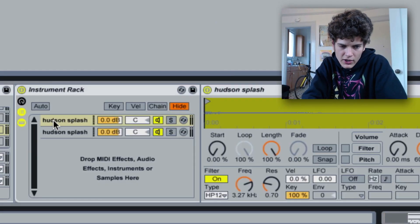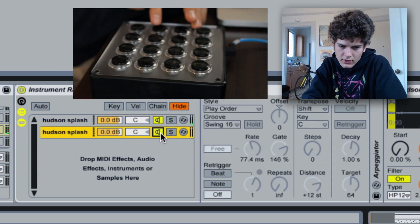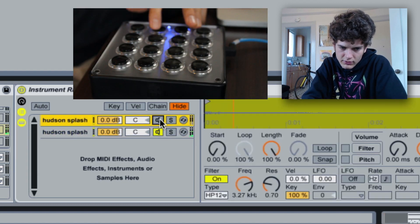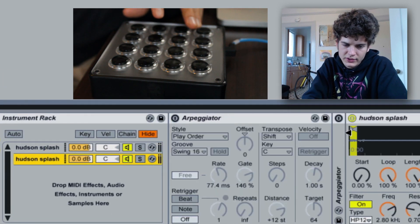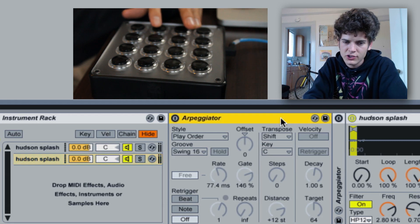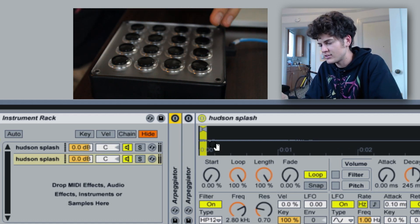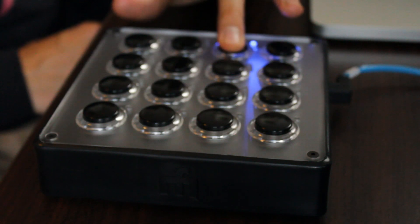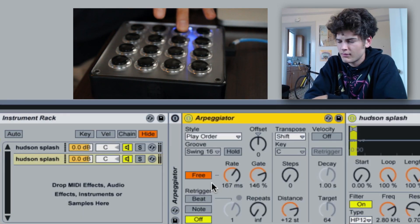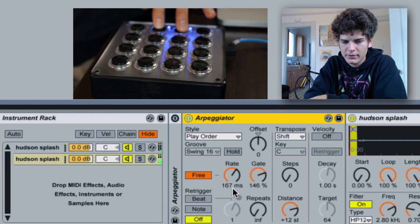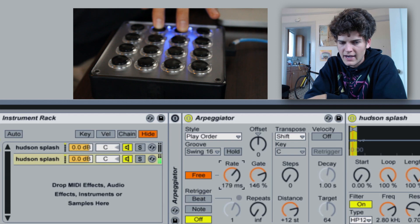I have an instrument rack with two cymbal instances — the first sounds like this and the second sounds like this. Normally they hit together, but on this layer I have arpeggiators with different rates: one is fast and one is slow. When I hold down that bass line, you can see this arpeggiator is turning on and it'll play at that rate — I can go fast or slow.